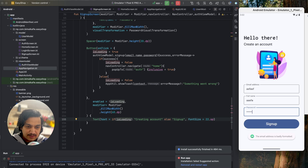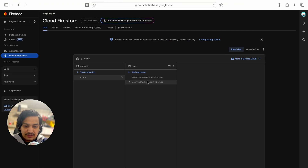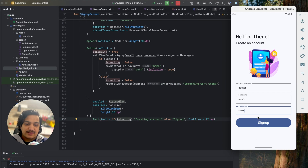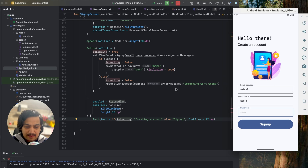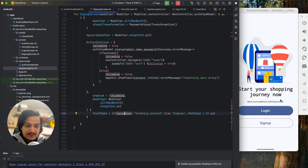After restarting, entering an email and clicking sign up shows 'Creating Account' immediately, and then it completes. Sign up is working. We've already created two accounts, and clicking sign up navigates to the home screen.